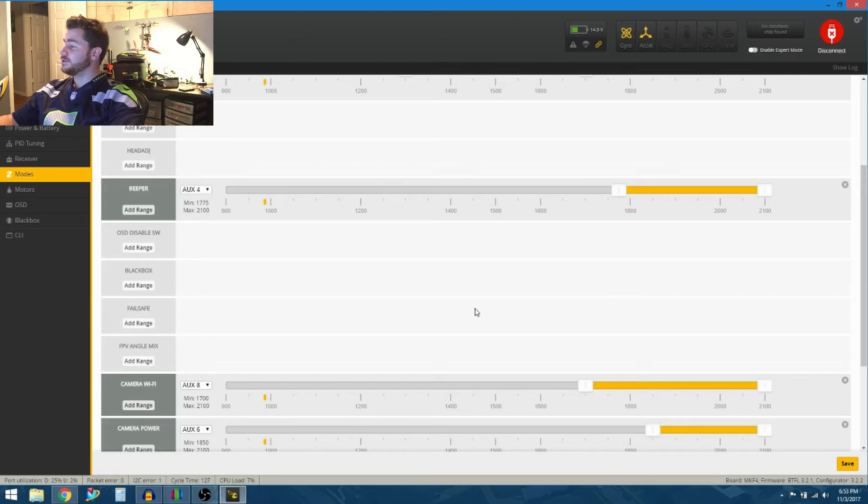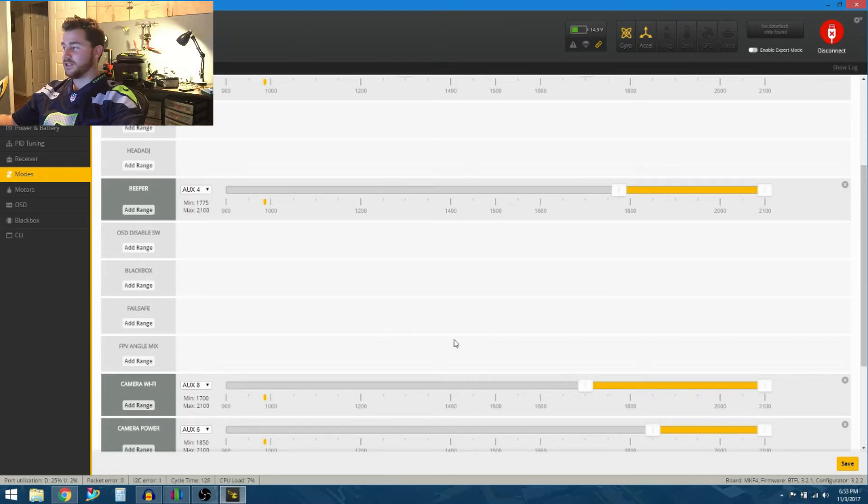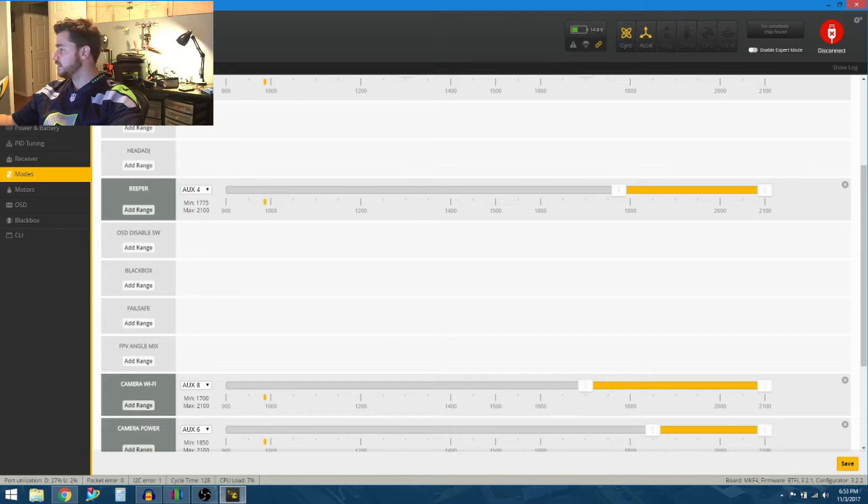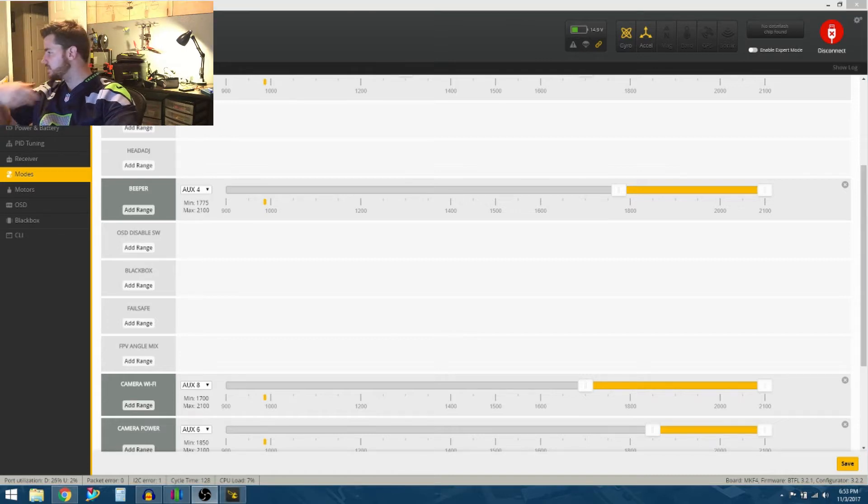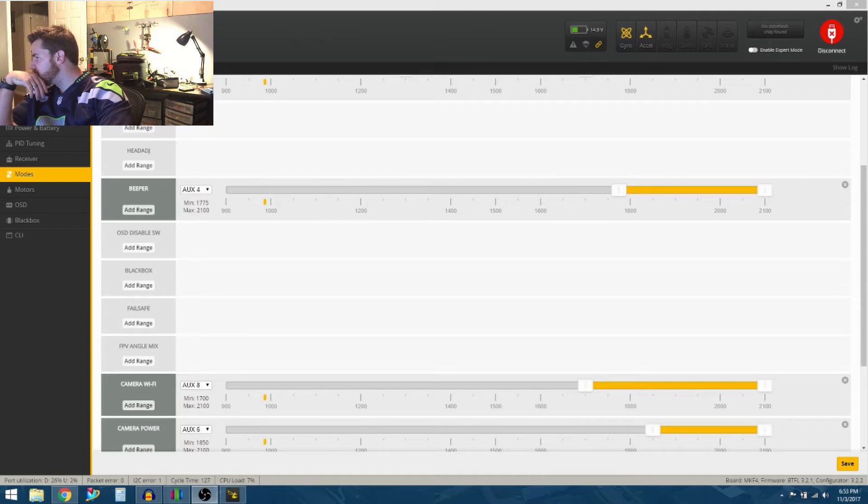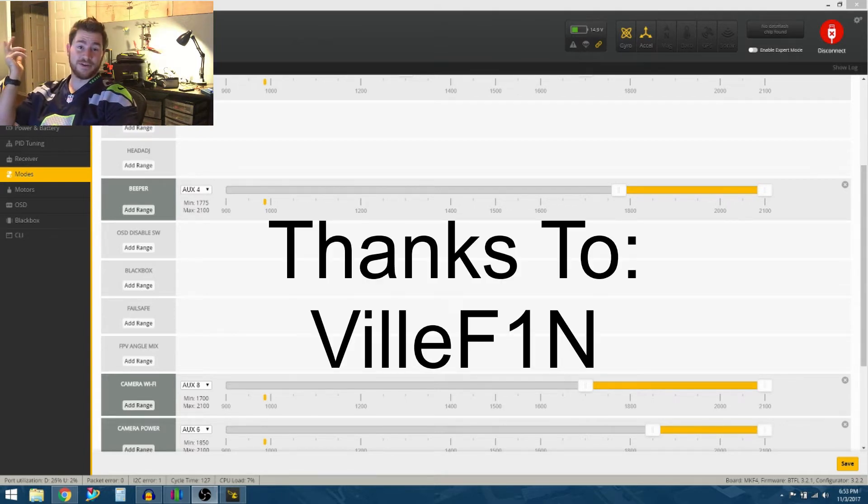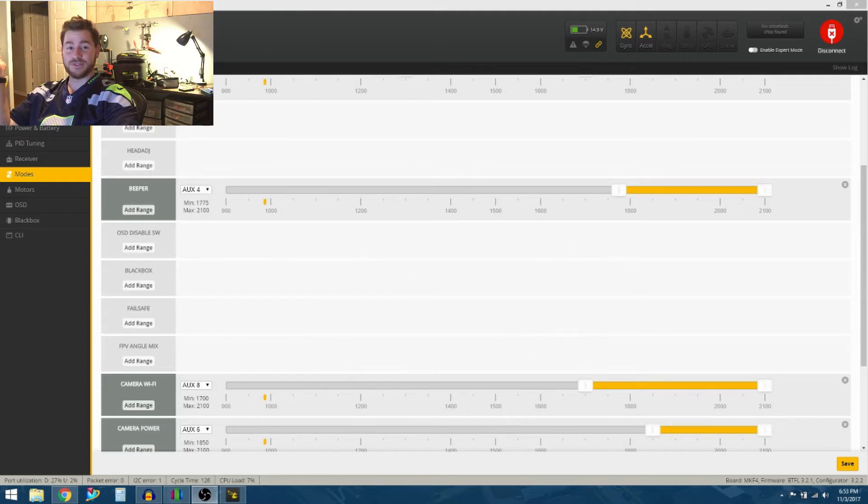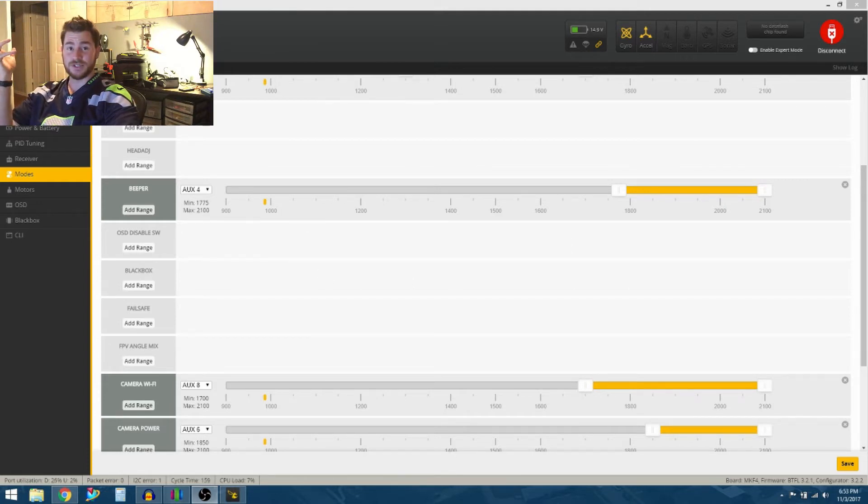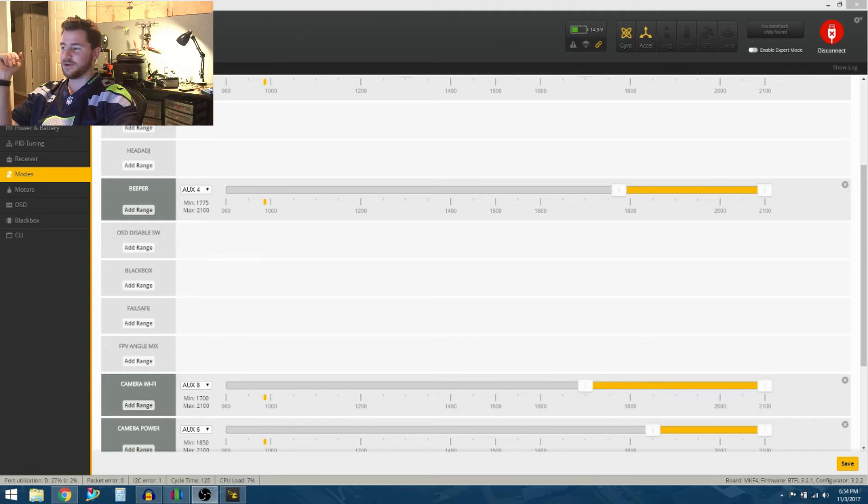So I was actually looking online at one of Joshua Bardwell's videos, and in the comments, this guy's name is Villy F1N. He responded in one of Joshua's videos with a solution. It's actually incredibly simple.